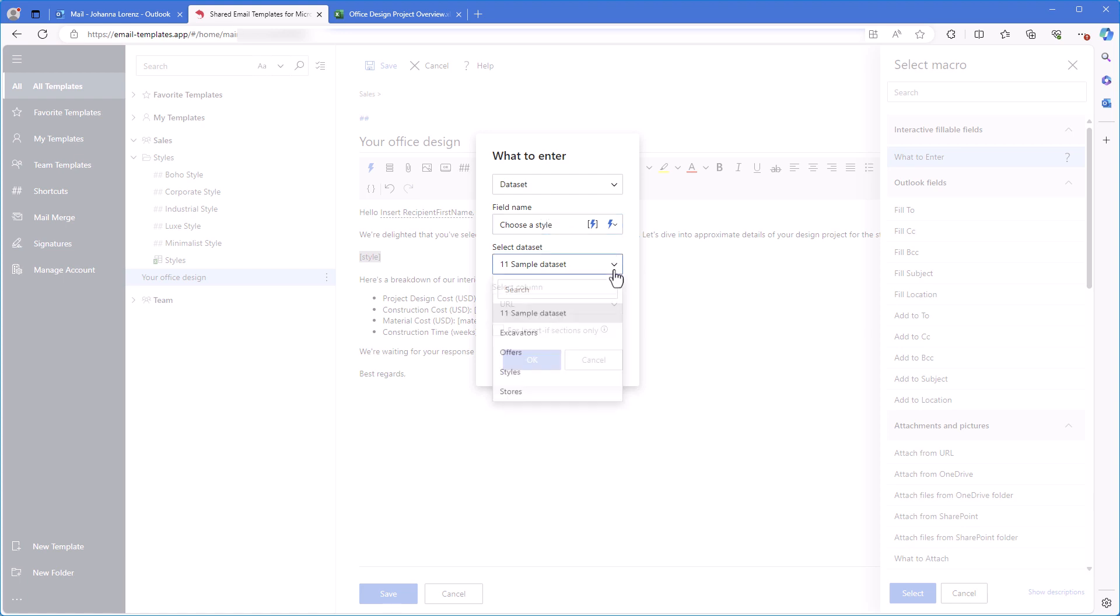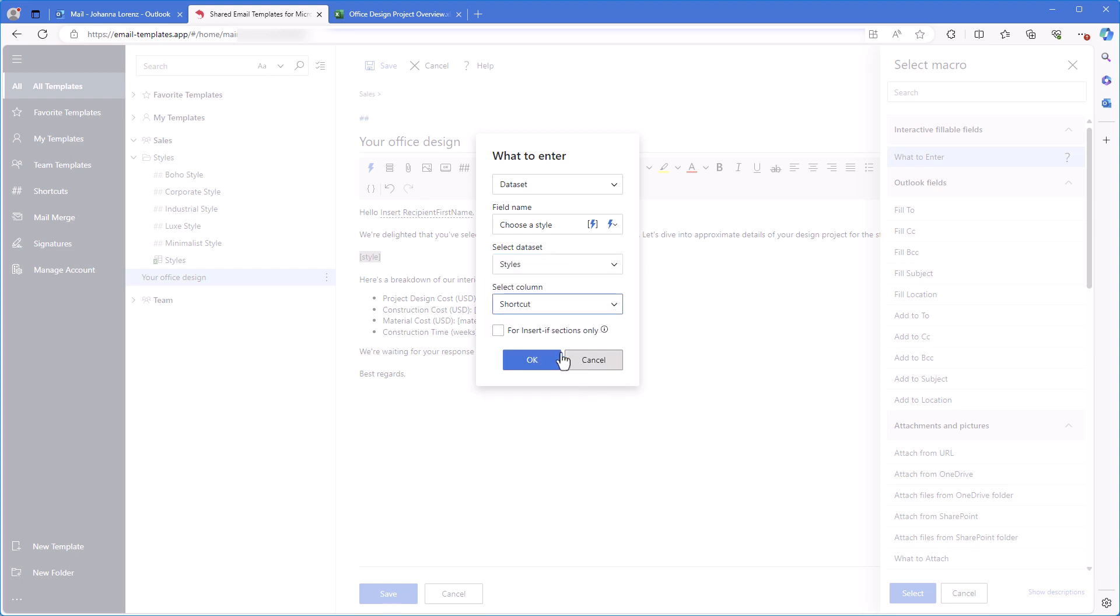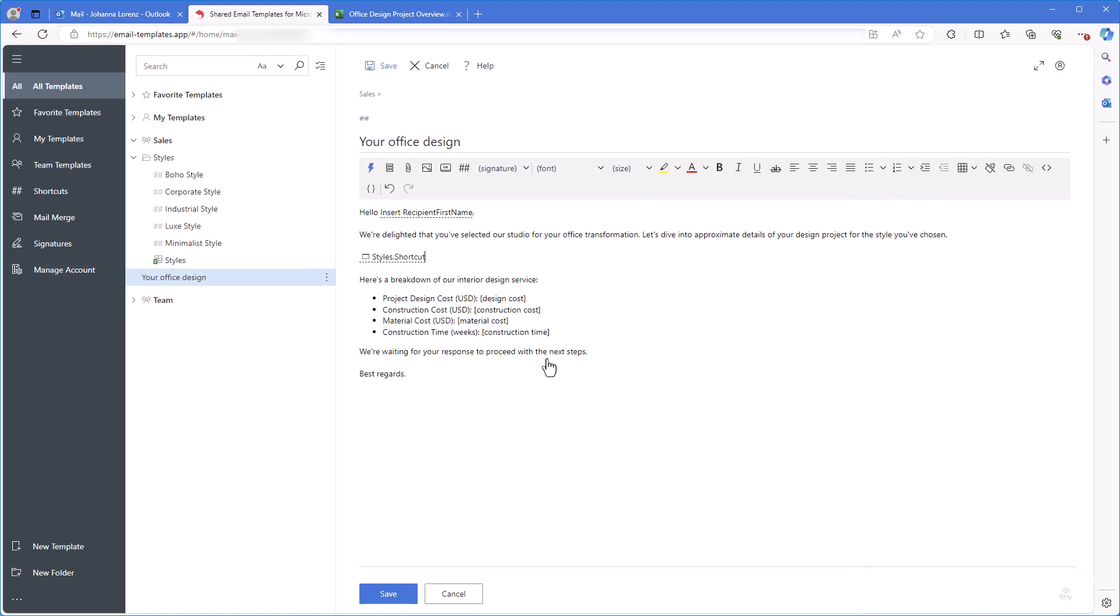Then I select the necessary data set, Styles. And now I select the column with shortcuts. I click OK. A fillable field appears in the template.